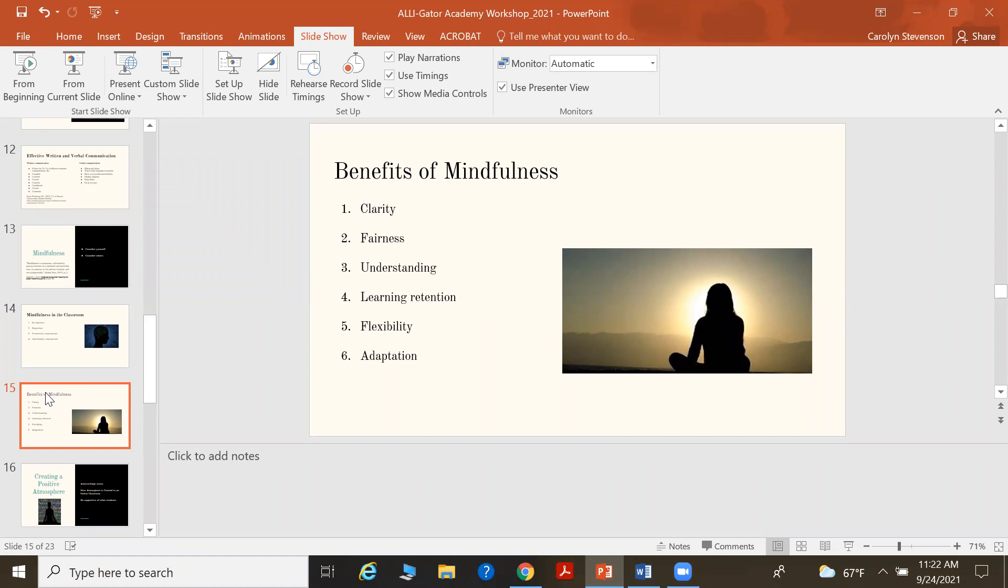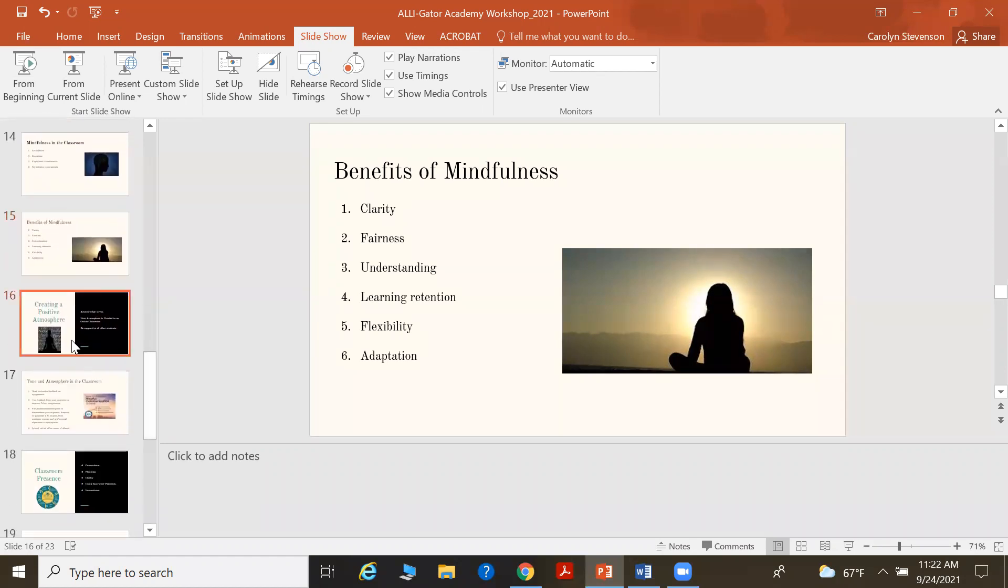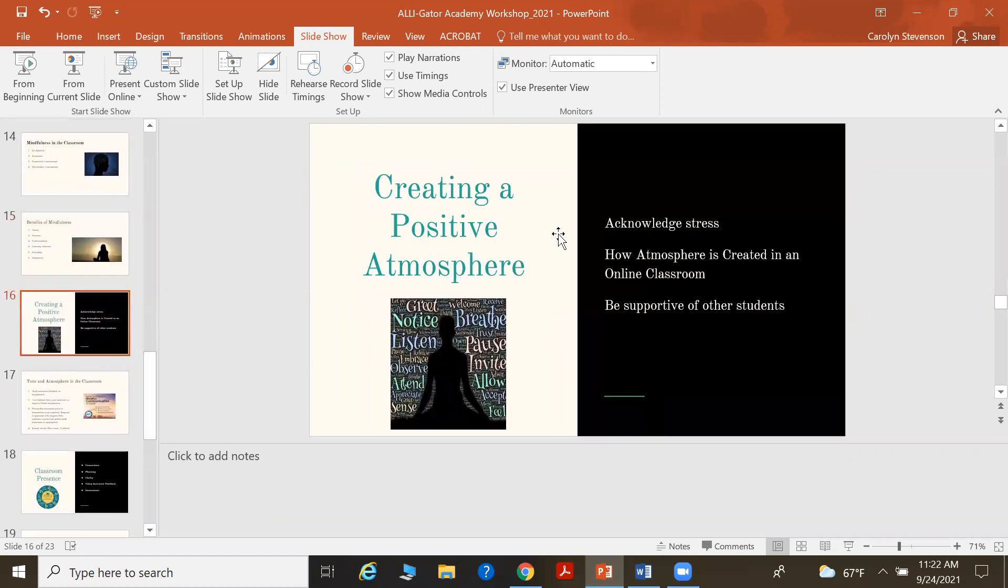So if you still have some questions or you're not fully sold on this, some of the benefits of mindfulness are clarity, fairness, understanding, learning and retention, flexibility and adaptation. So we want to think about ways that we can create a positive environment and an atmosphere in both our personal and our professional lives. You can take these tips and put it into your own home setting to acknowledge stress. It is part of our life. When you feel like you are just extremely busy, you don't even know where to go, take that moment, take a breath and slow down.